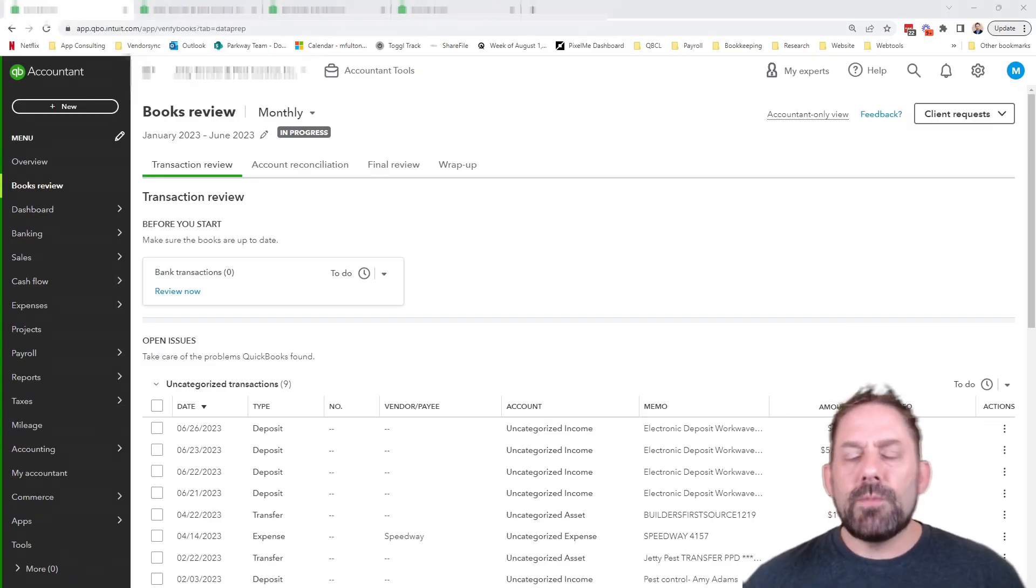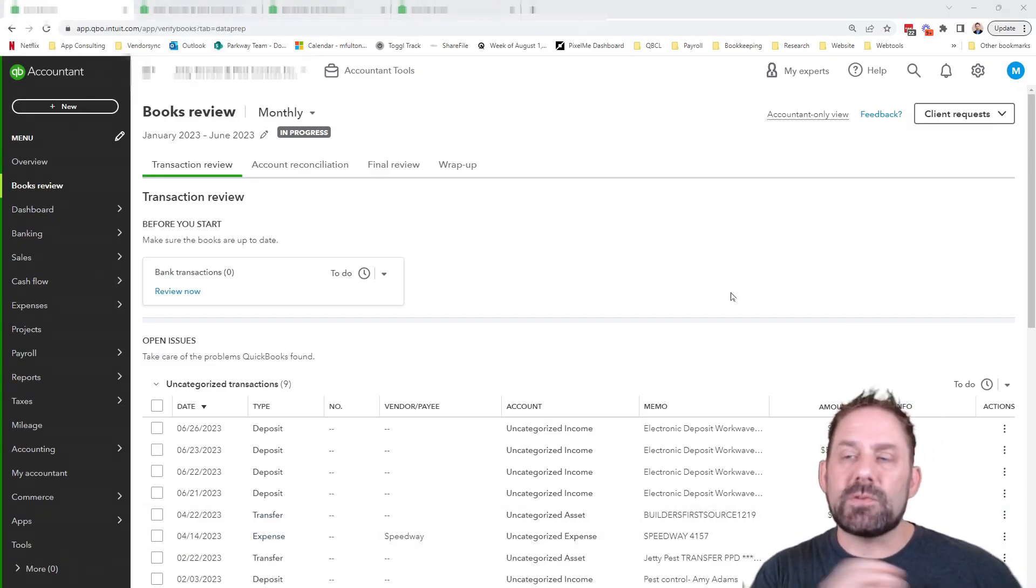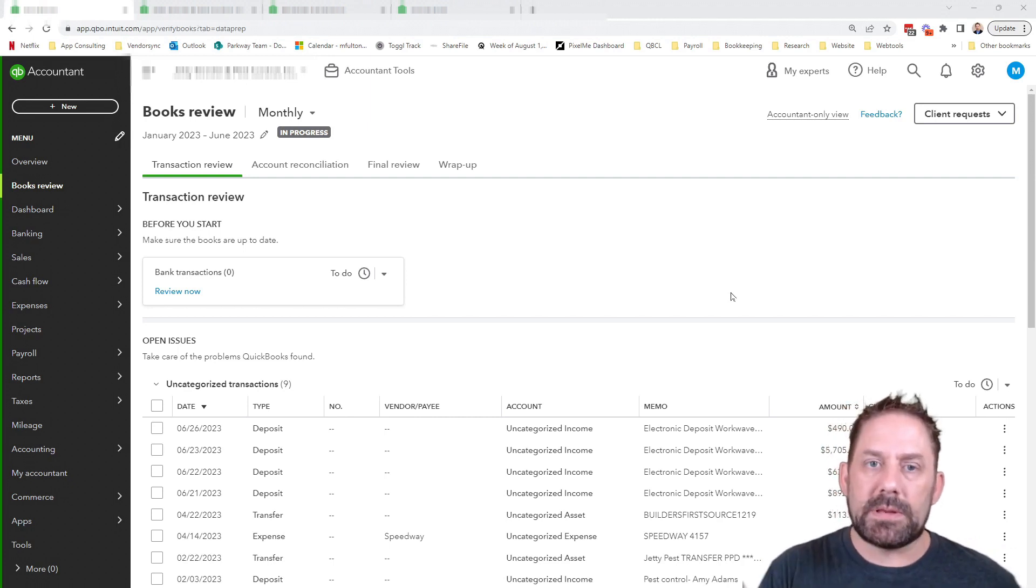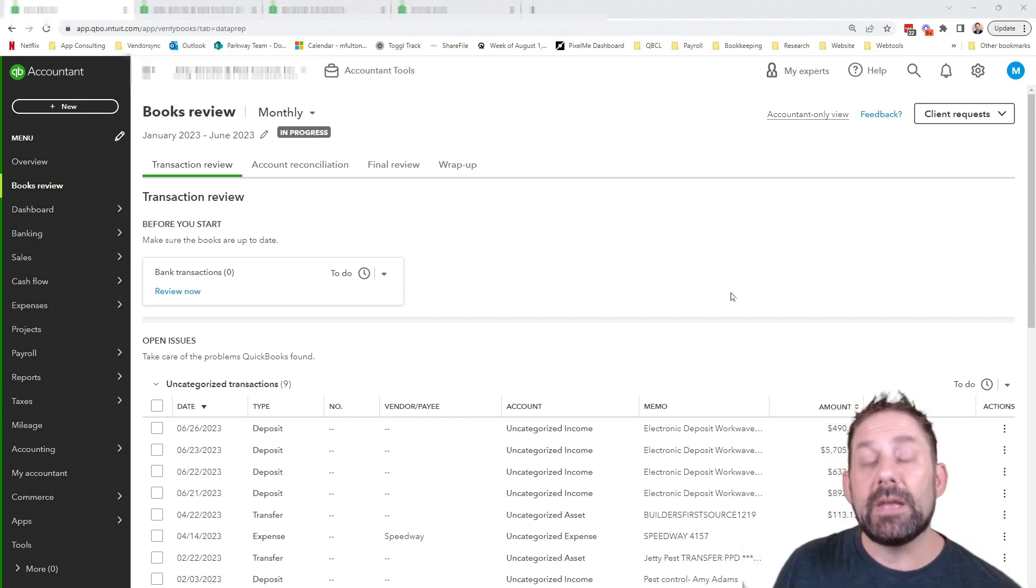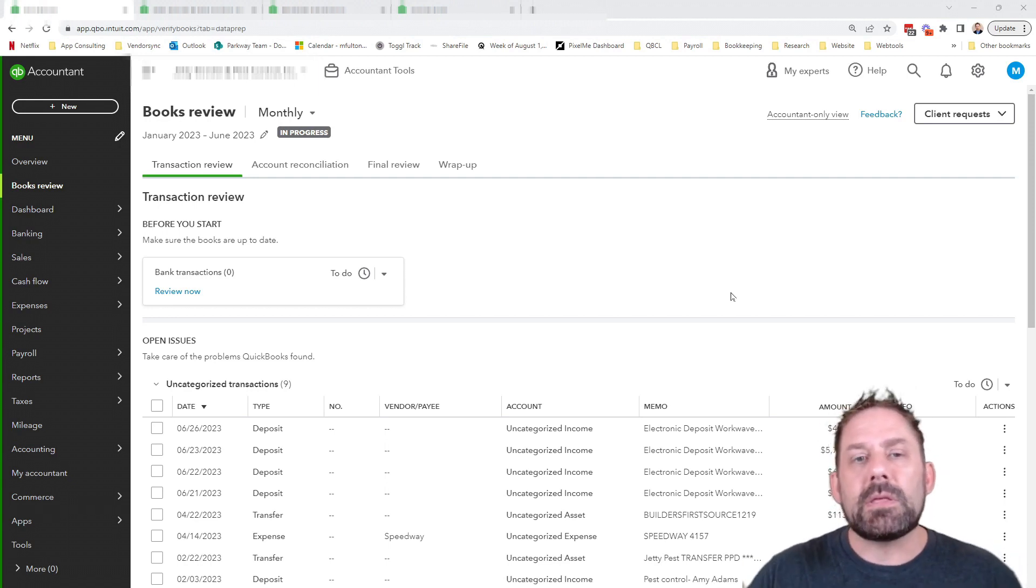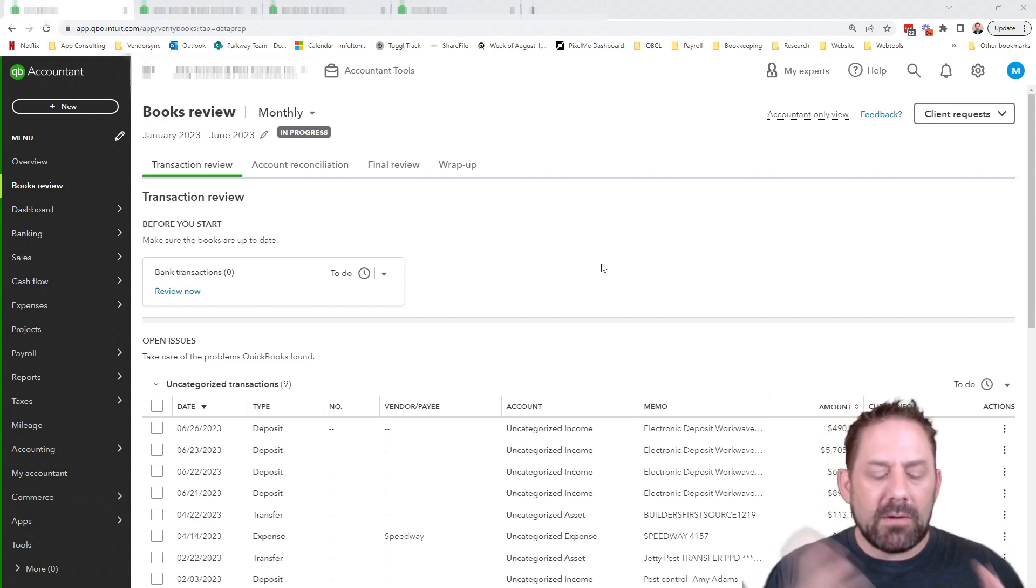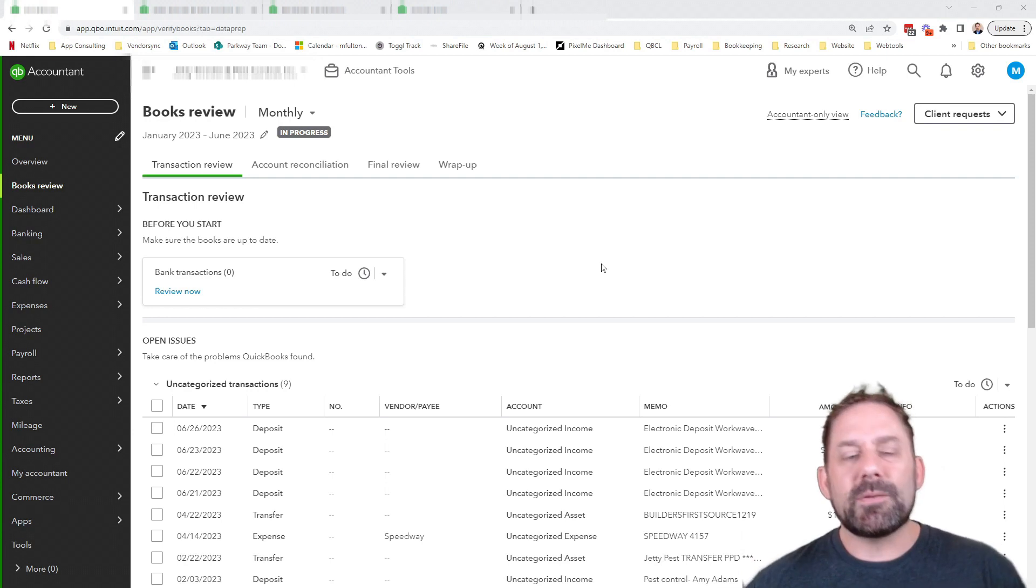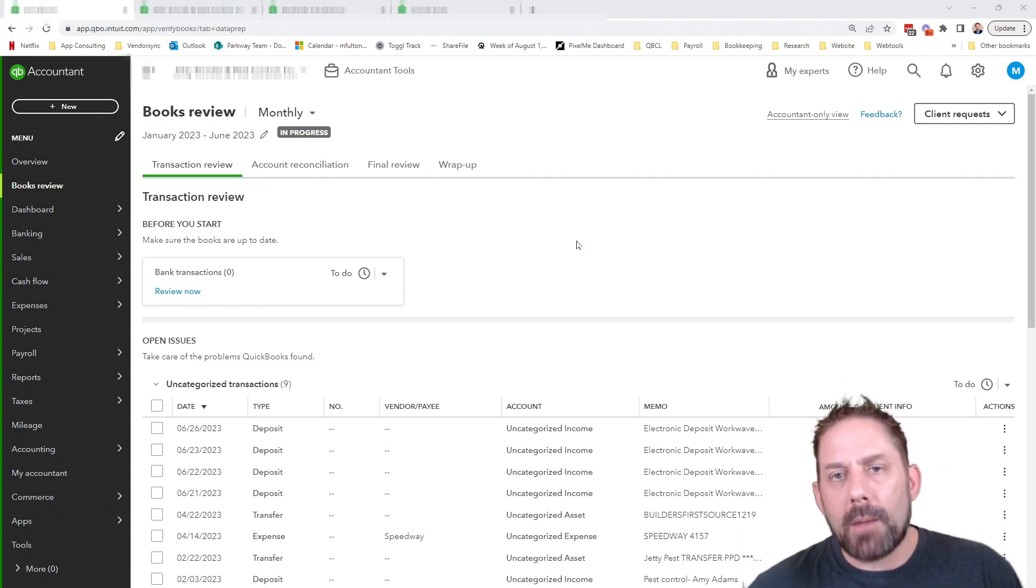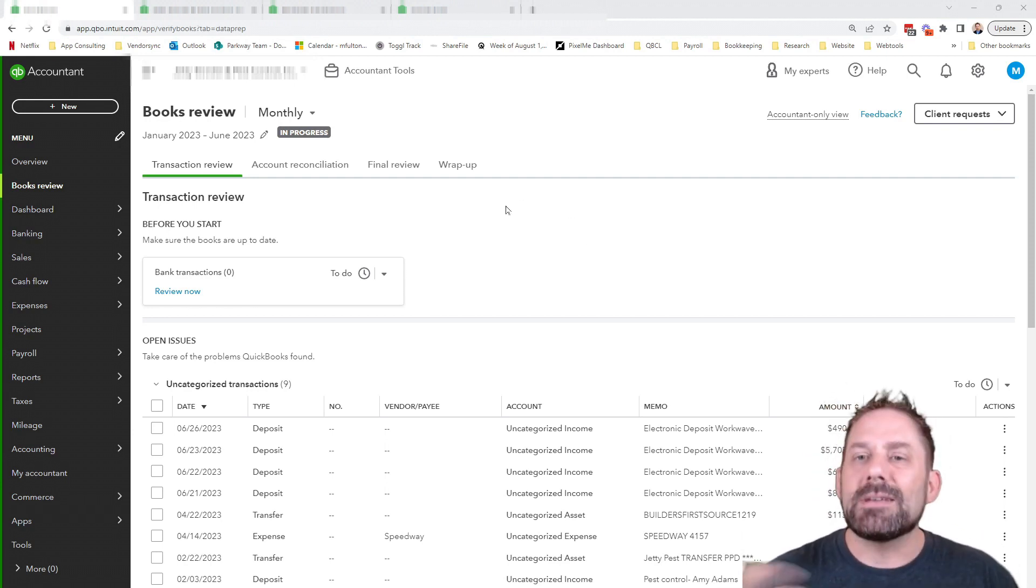So the first thing I want to show you is what I'm talking about. As an accountant, we have this special tool, this capability that's called our books review. It's something newer in QuickBooks online, and it gives us the ability to go through each month and start to pull out and find some of the common problems or challenges that we see in financials.